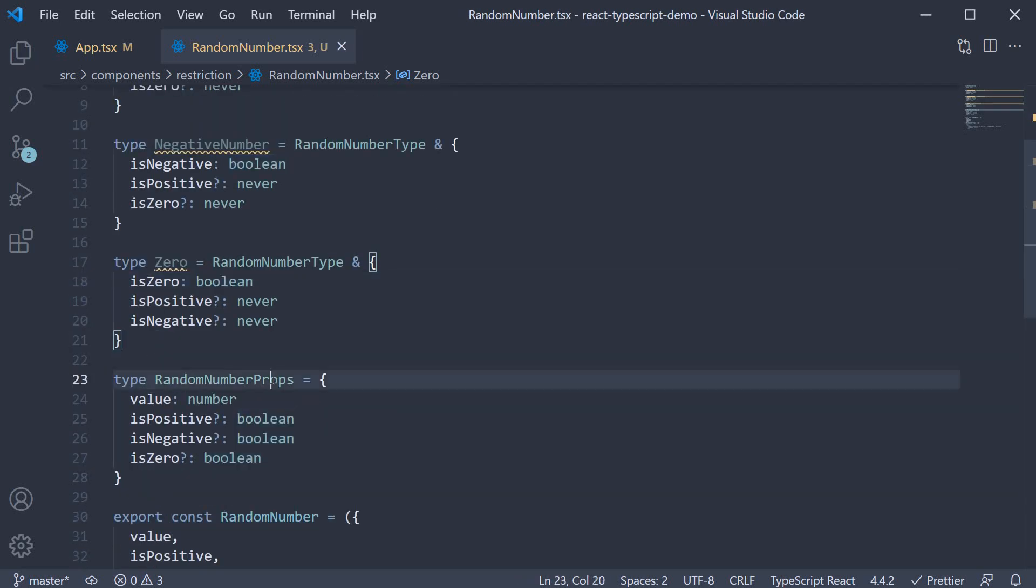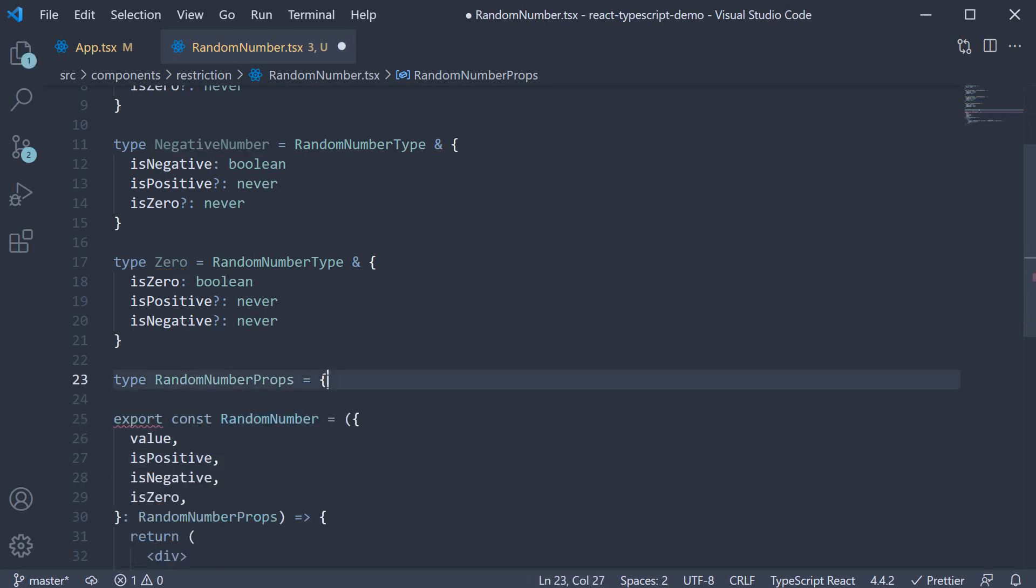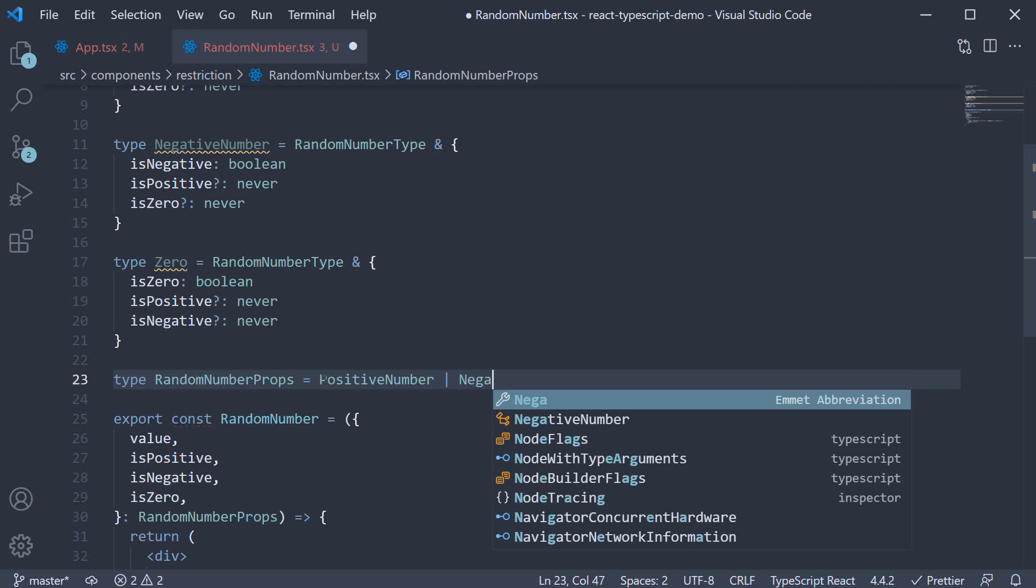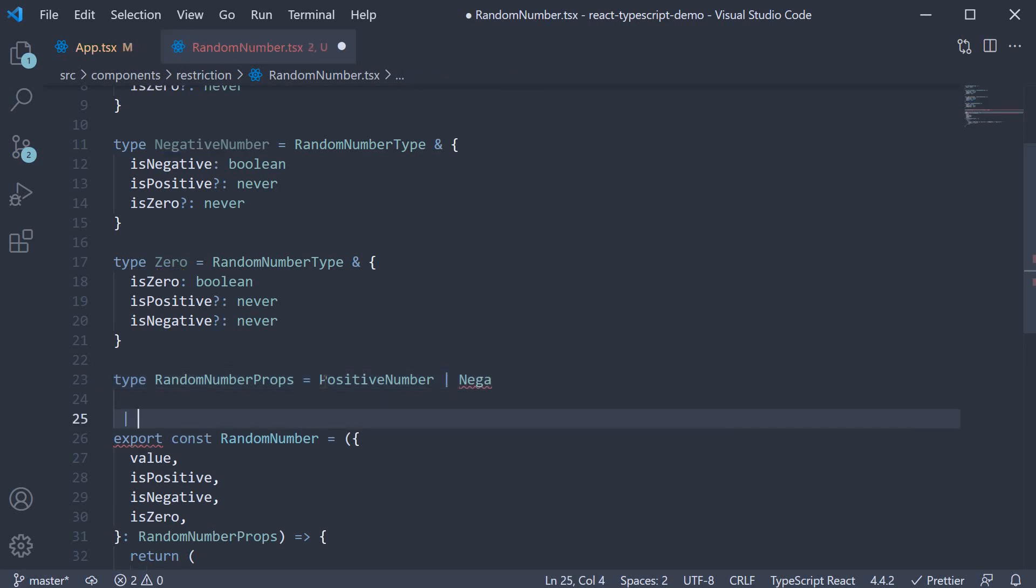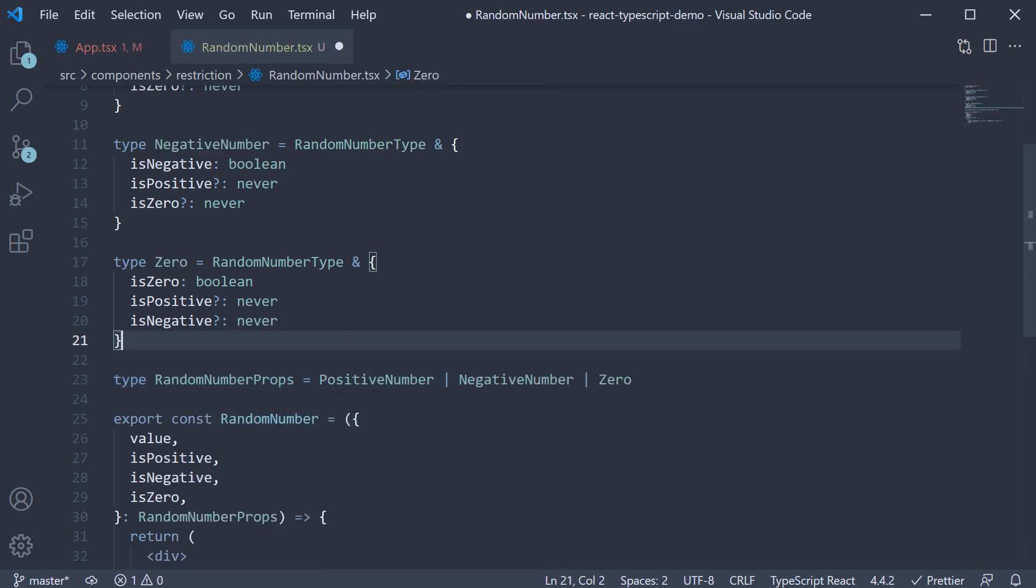And as for random number props, we set it equal to positive number or negative number or zero. And as soon as we do this, TypeScript throws an error in app.tsx.